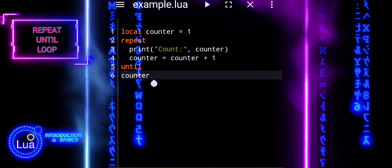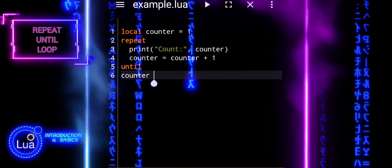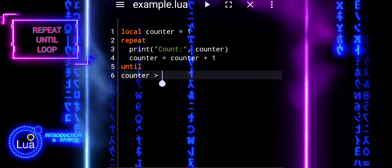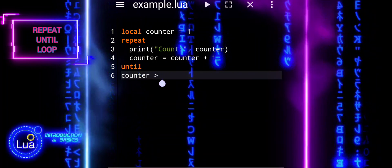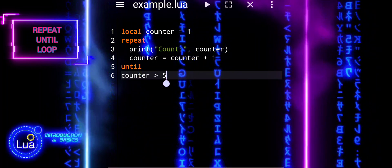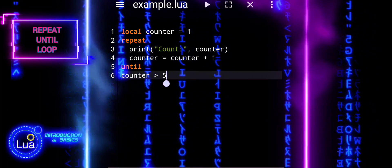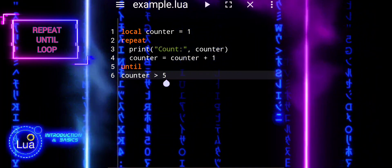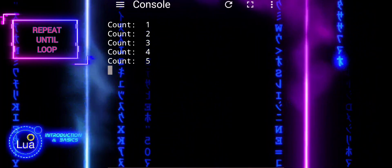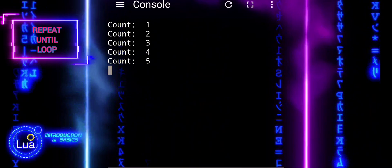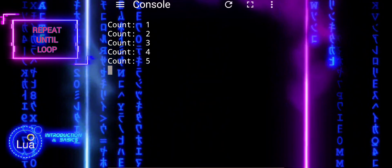In this example, we initialize a counter variable with a value of 1. The repeat keyword starts the loop, and the loop body will execute at least once.